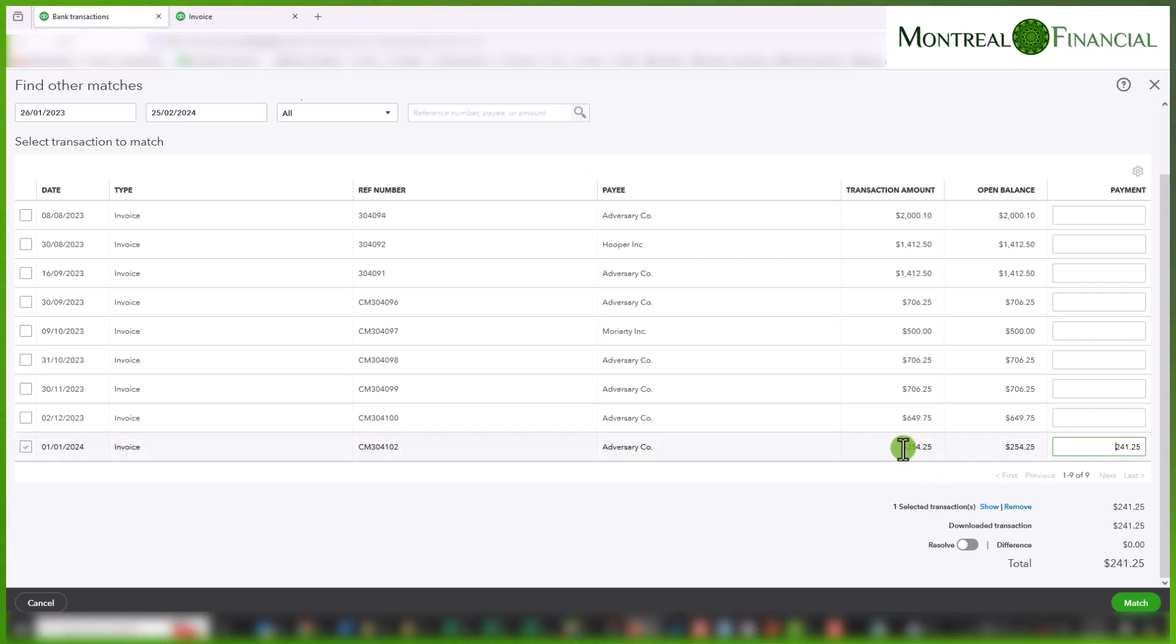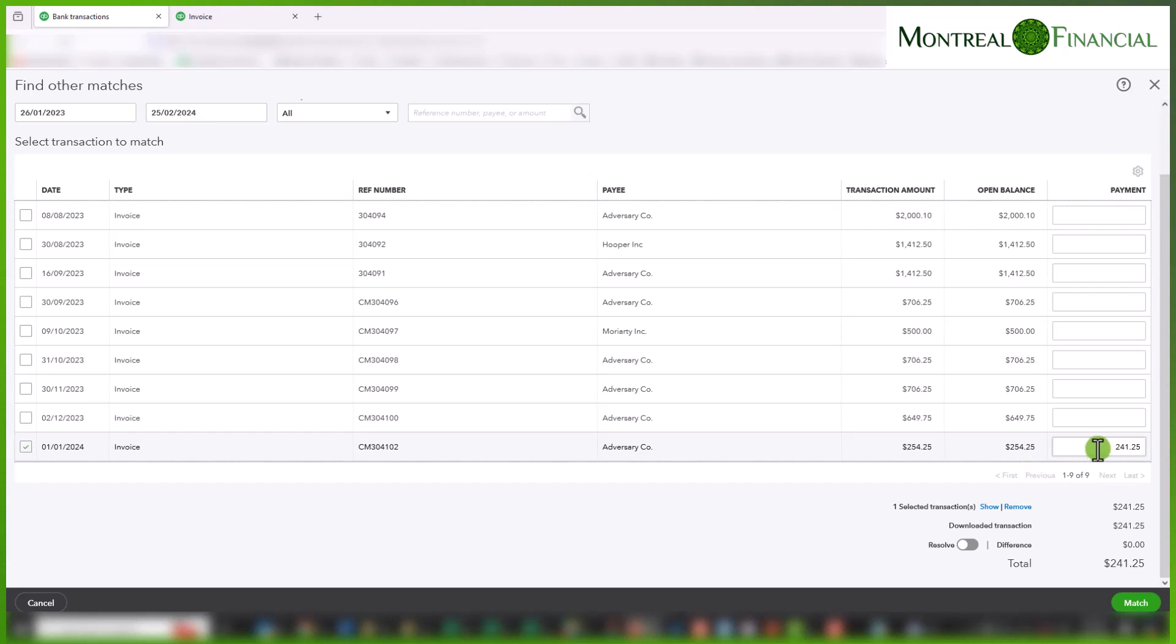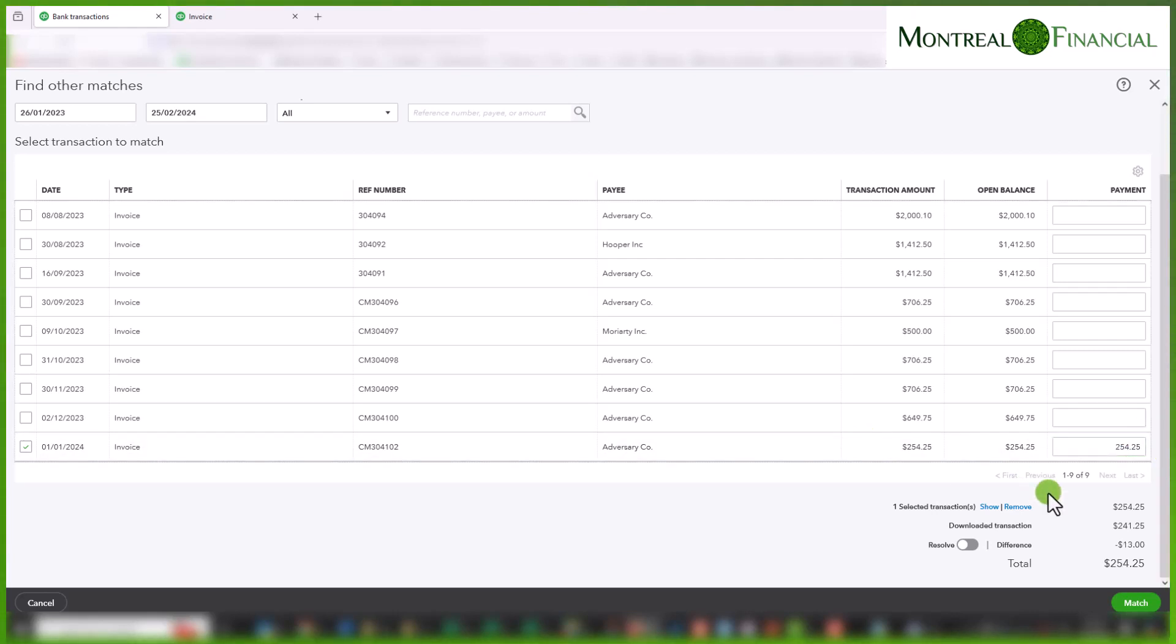You'll see now that QuickBooks automatically assigns the amount of the downloaded deposit of $241.25. However, I want to fully pay this invoice because I know this $241.25 actually includes fees. So in this case I am just going to enter $254.25 and then you'll see down here I actually have a difference of $13.